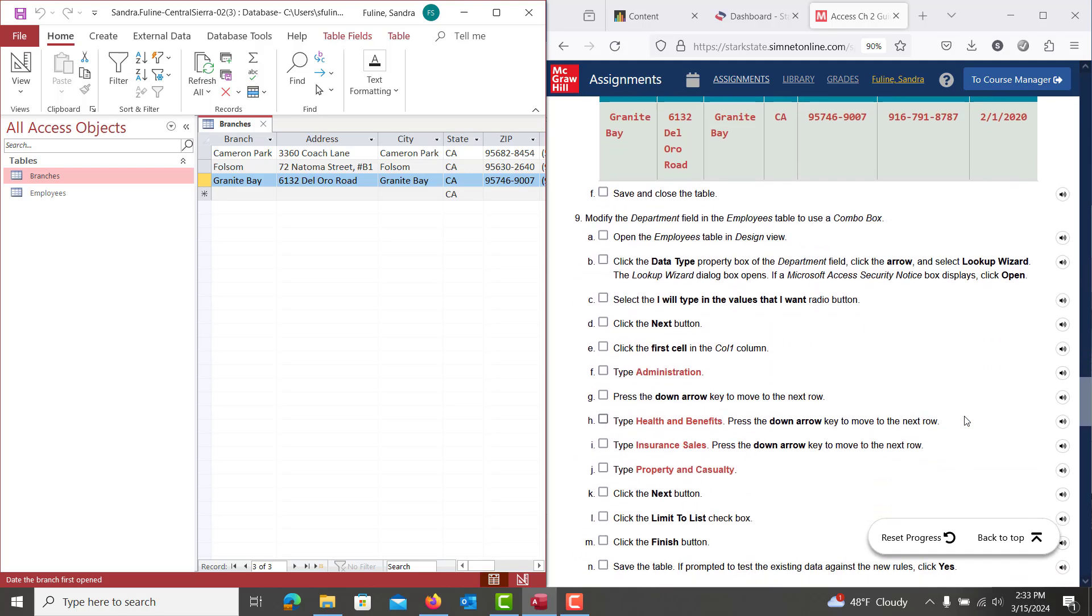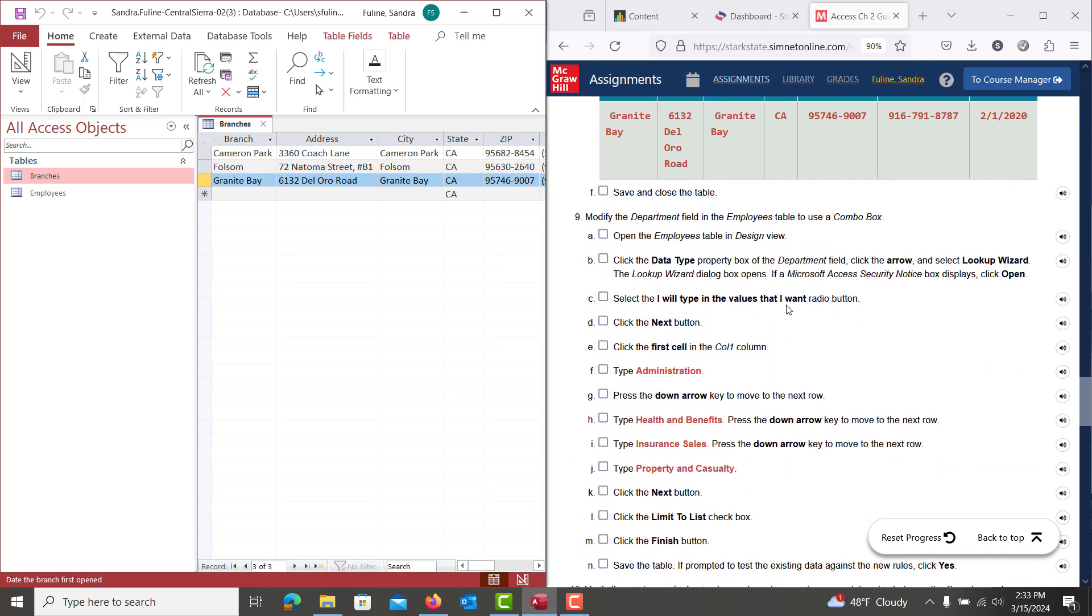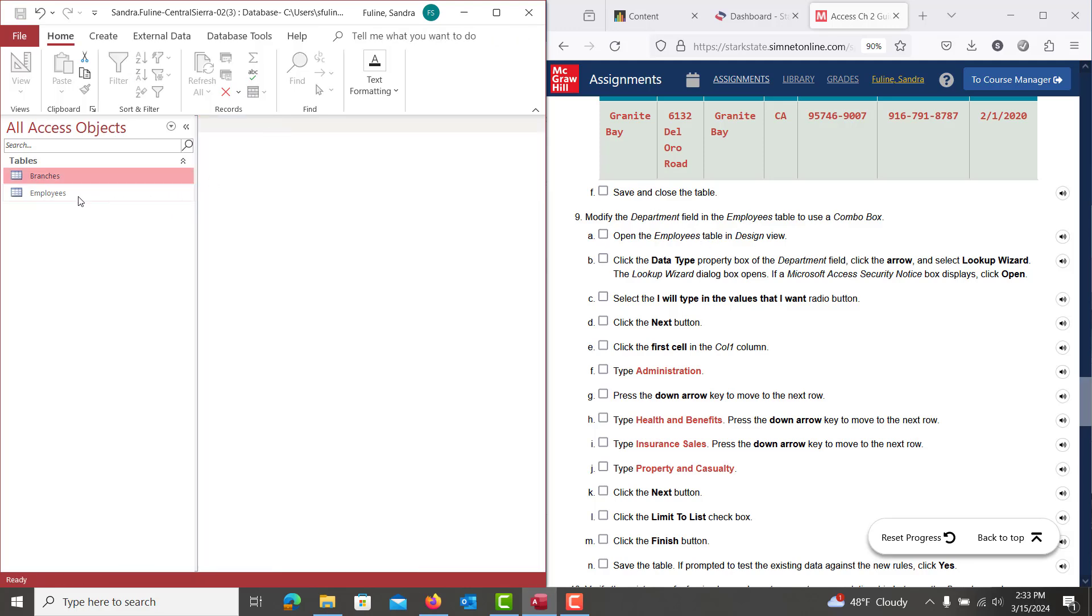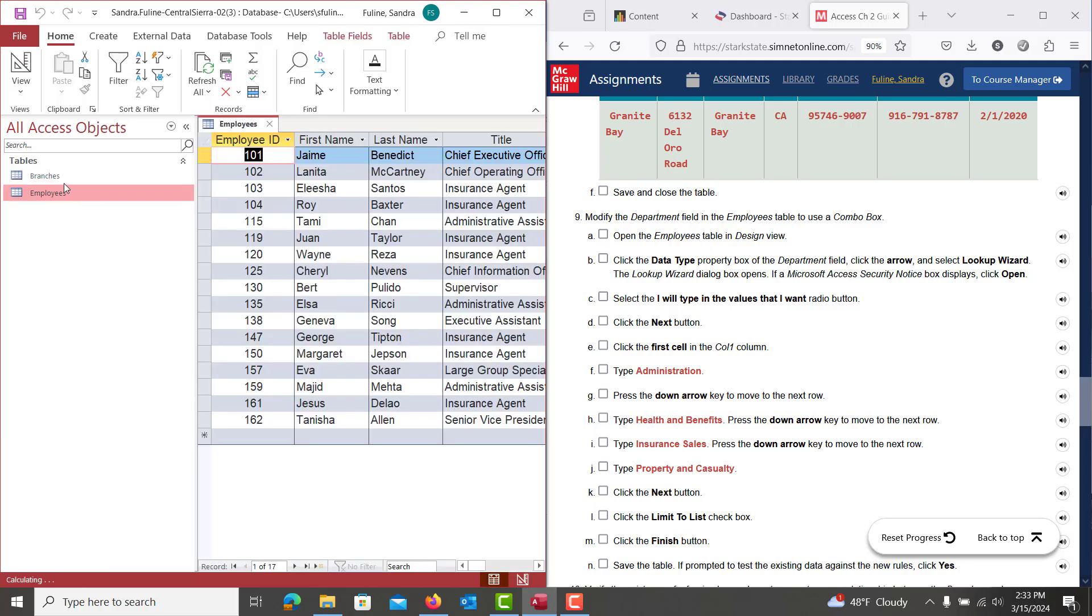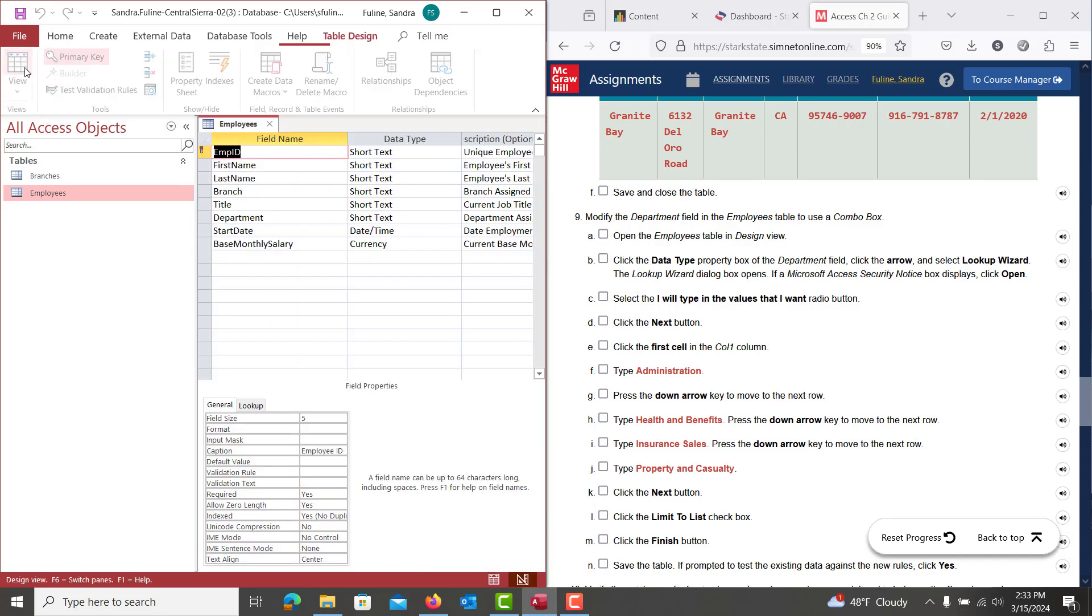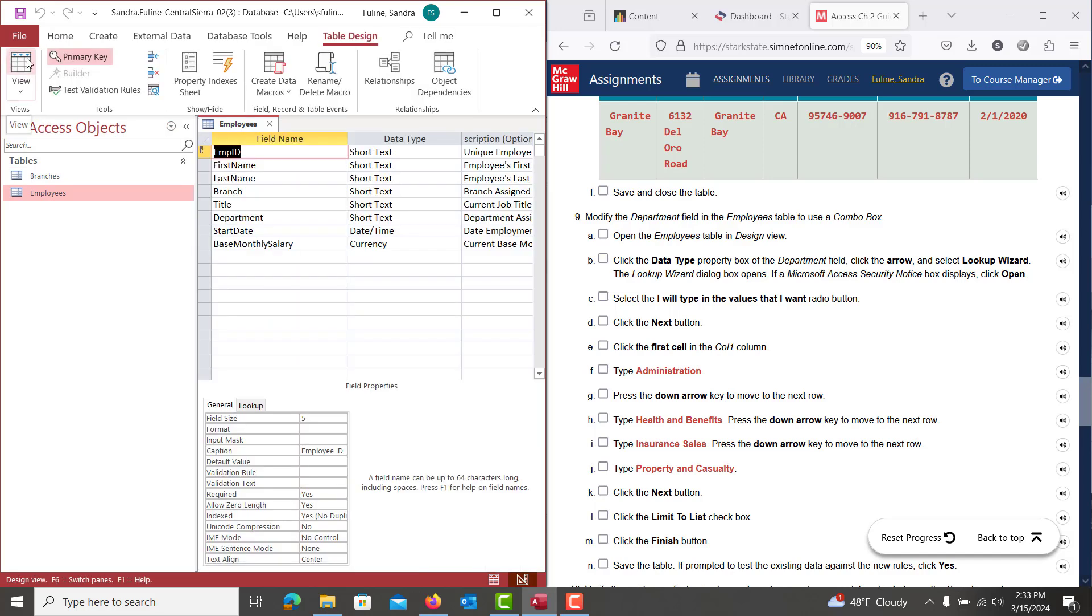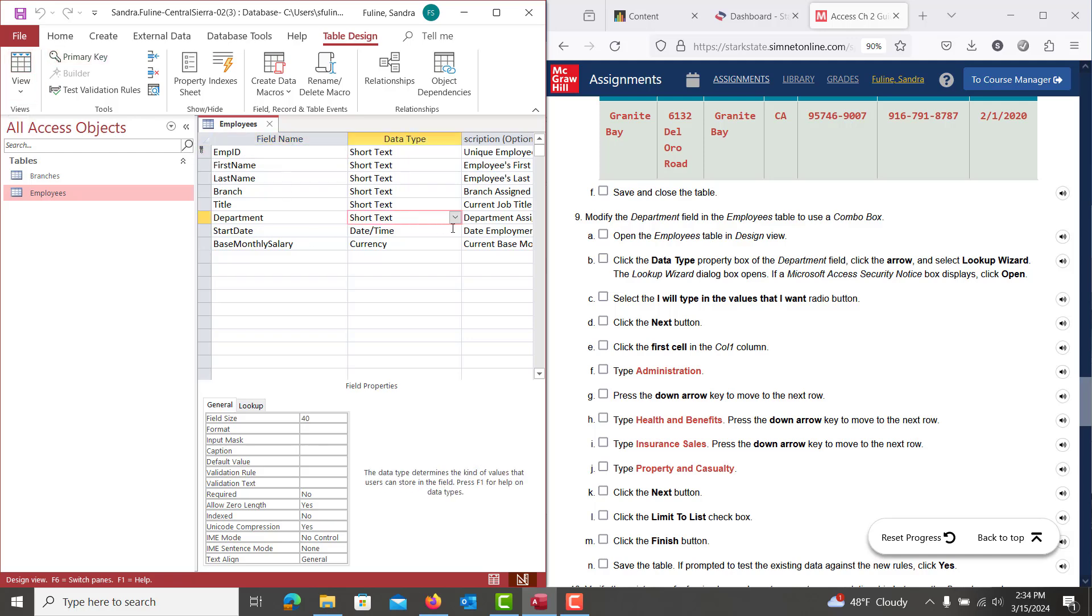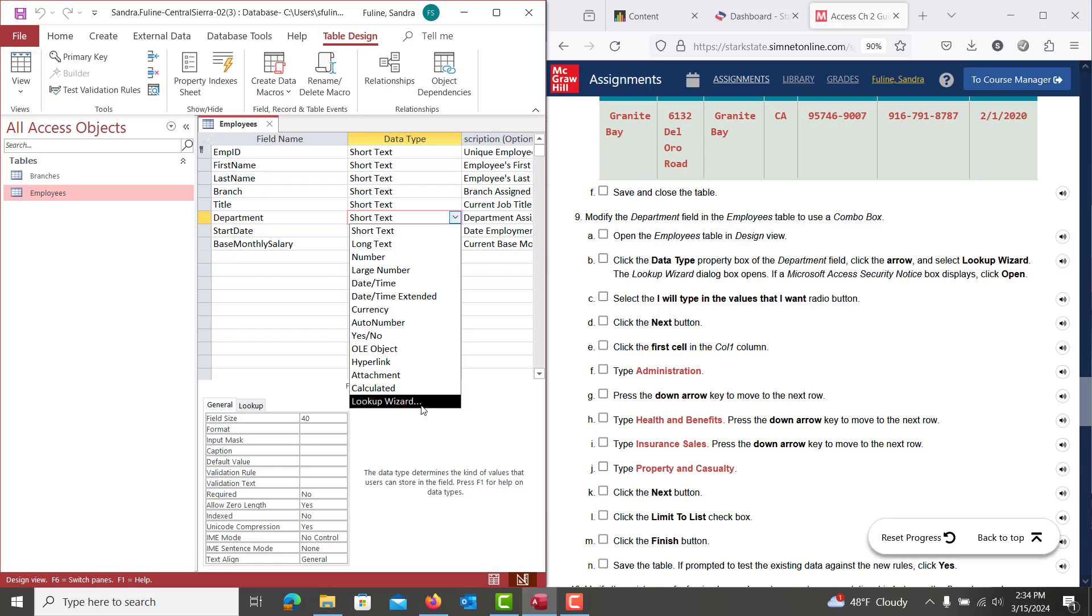And then we're going to be down on number nine. It wants us to modify the employees table. So we're going to save that branches table and close it out. And we're going to open up the employees table and we're going to get into design view. So we're going to click up here to get to design view. And then the department, we're going to create a combo box. So in that dropdown menu, we're going to click on the lookup wizard.